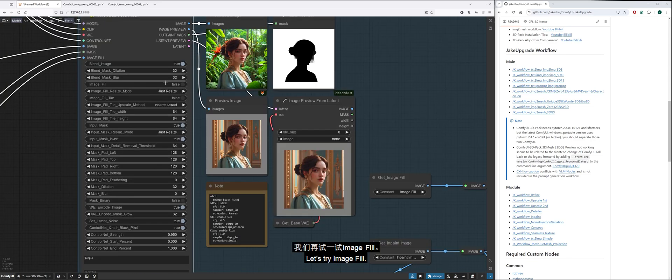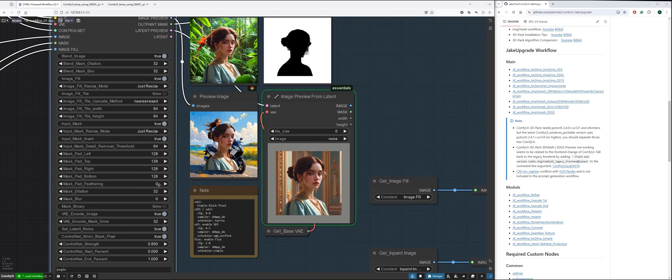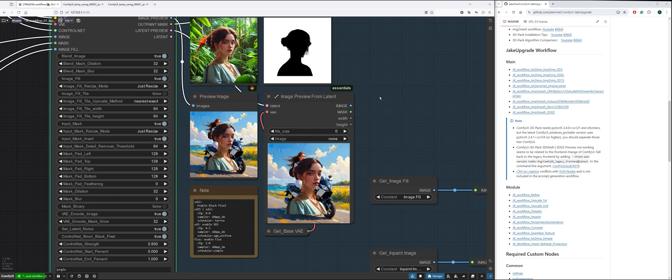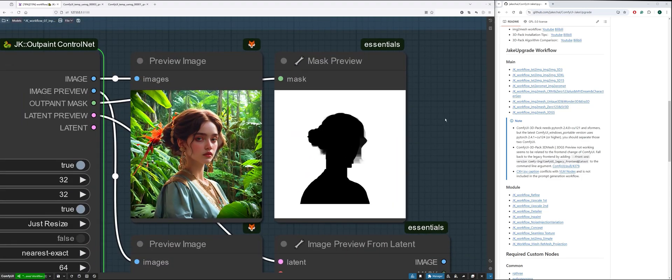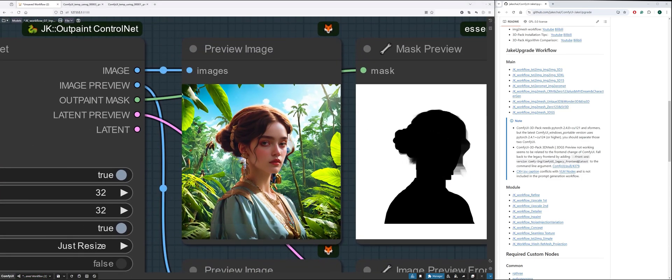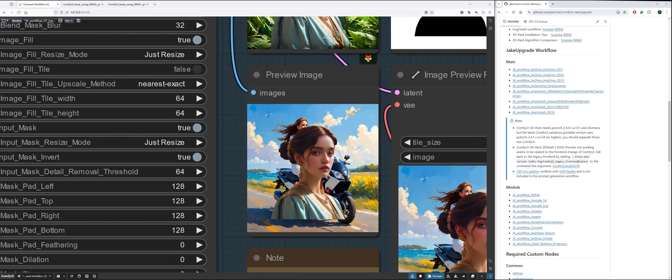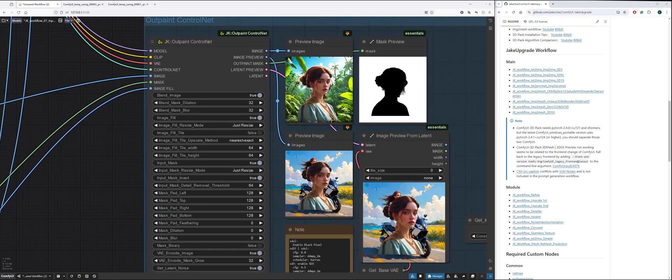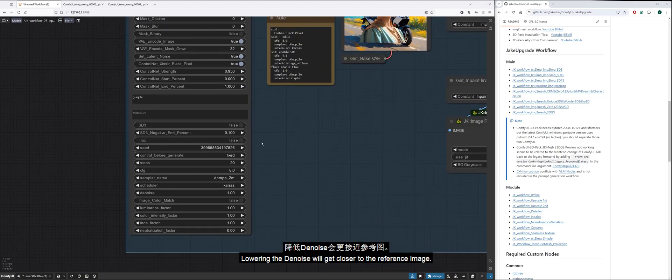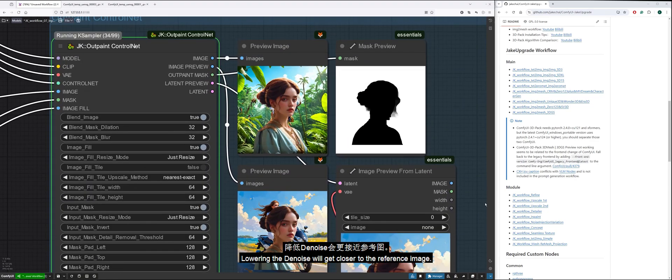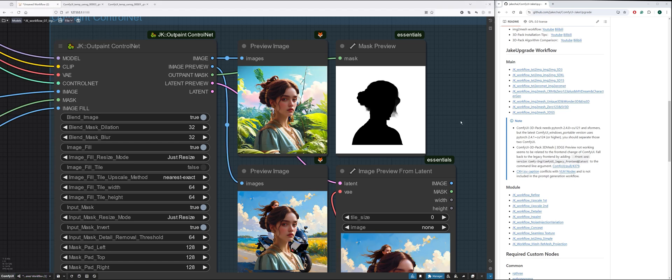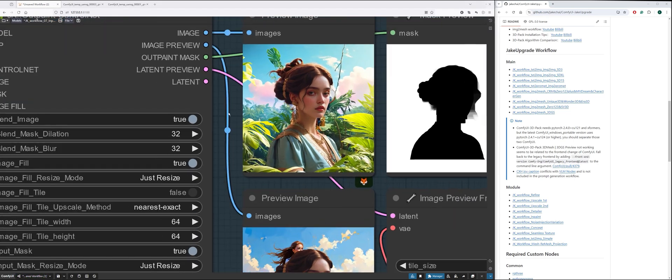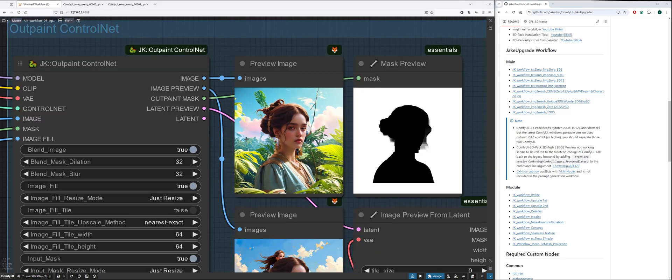Let's try image fill. Lowering the denoise will get closer to the reference image.